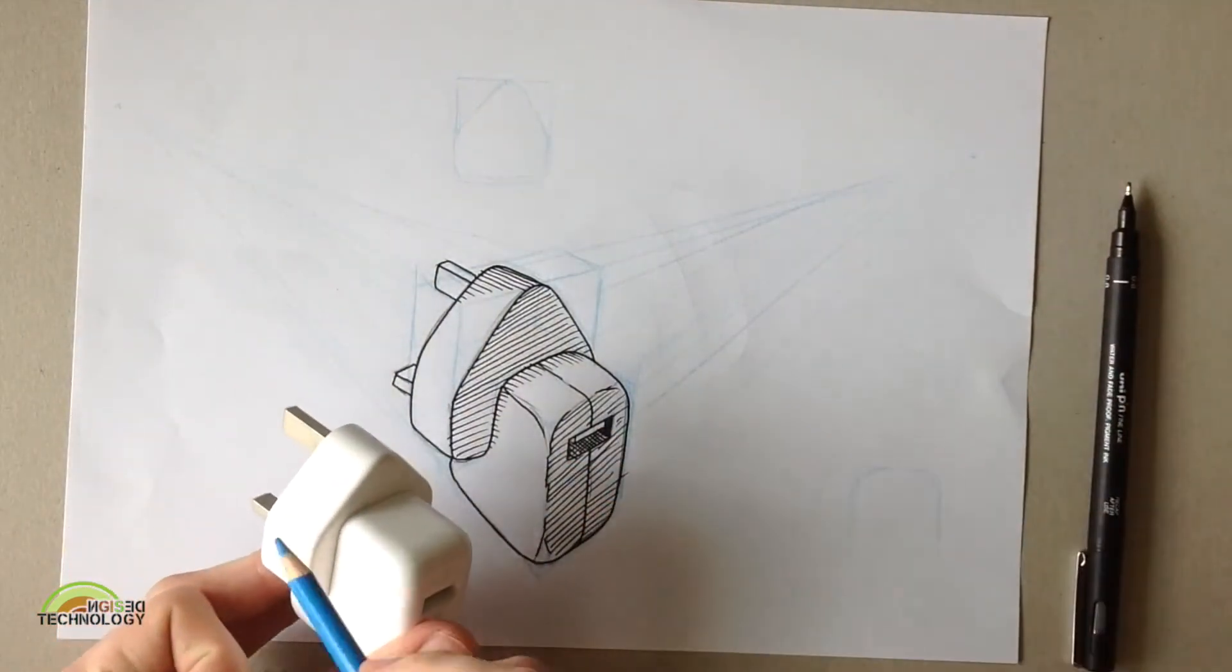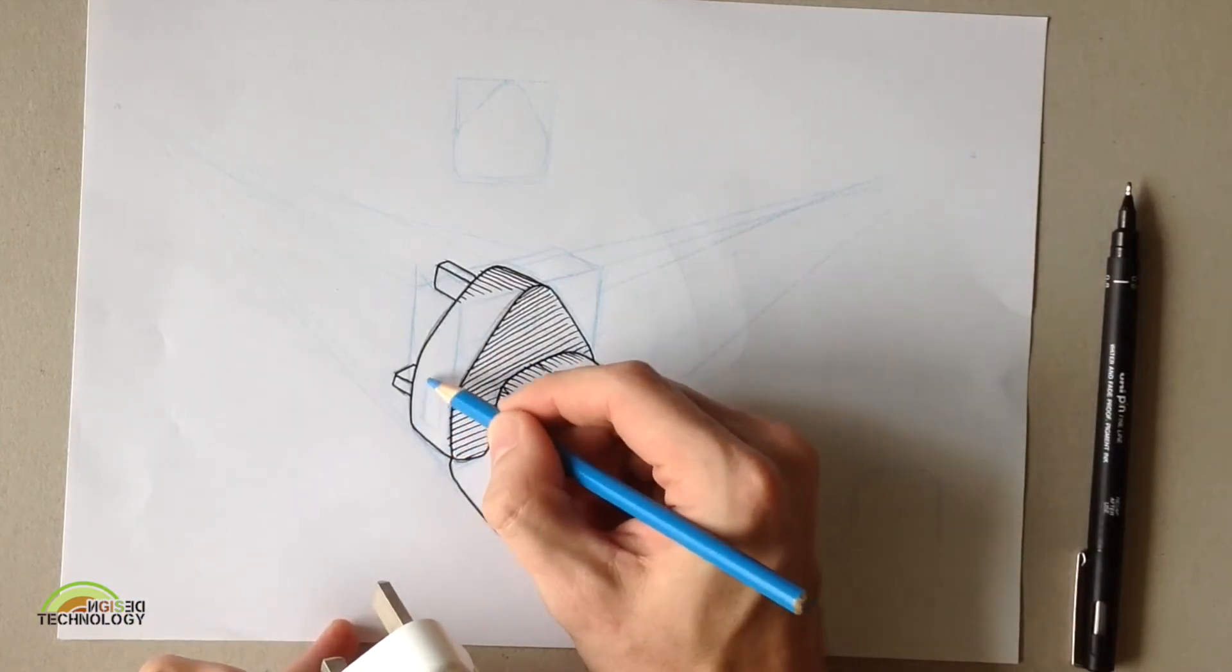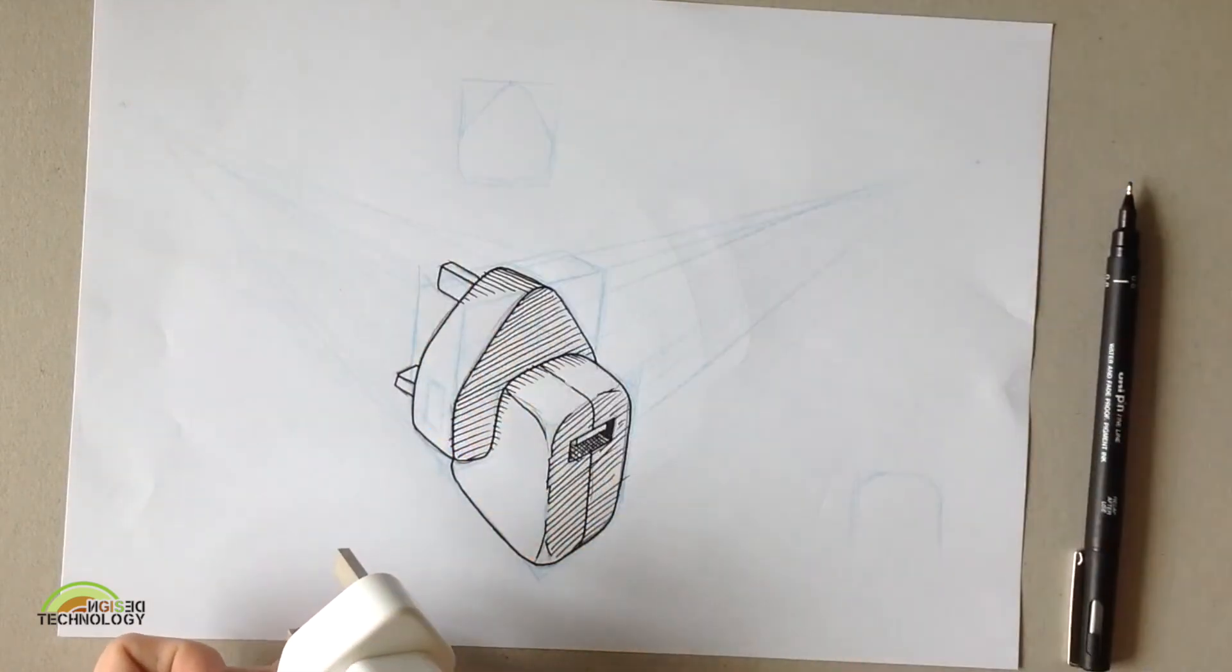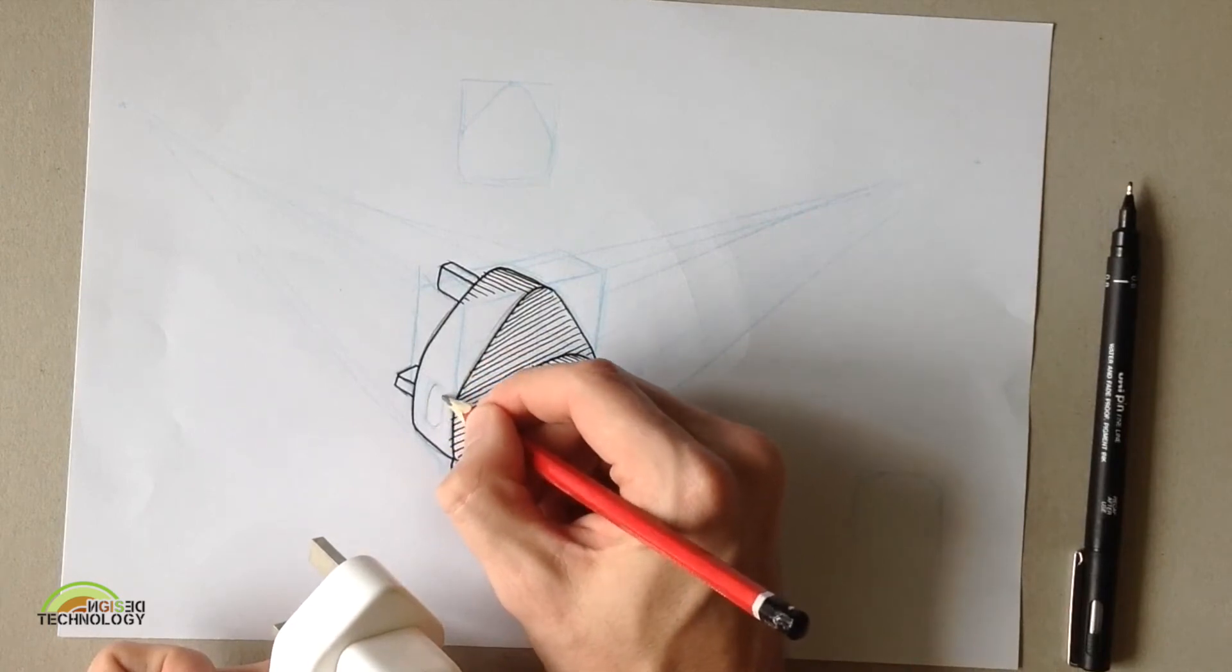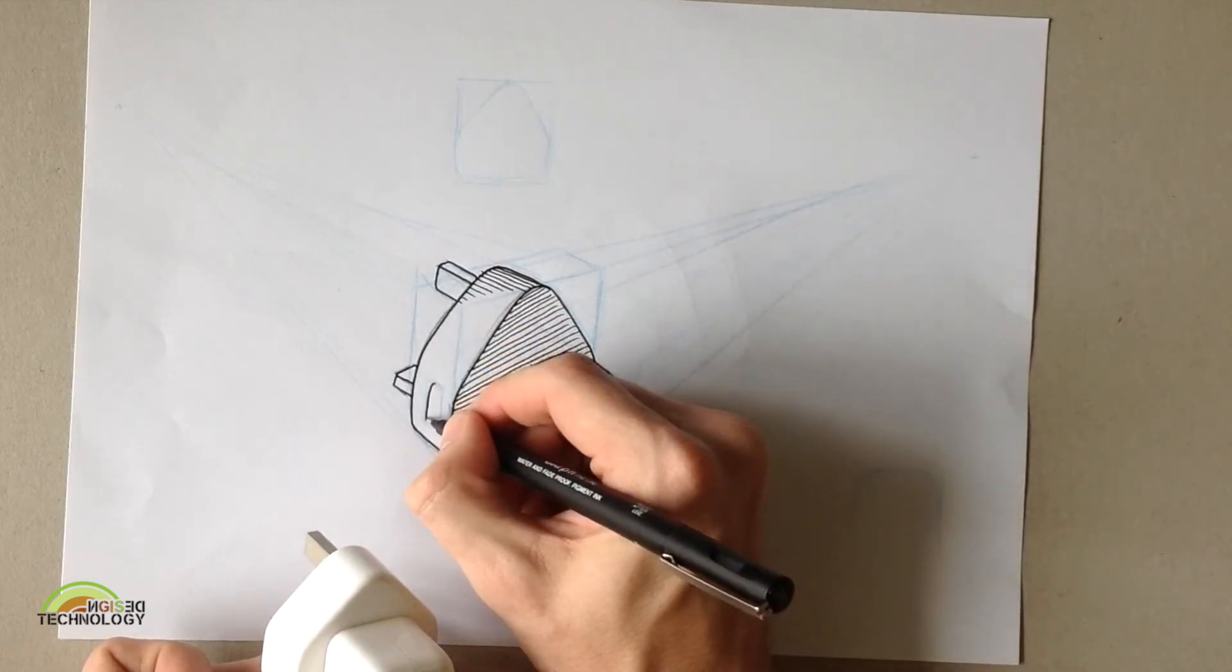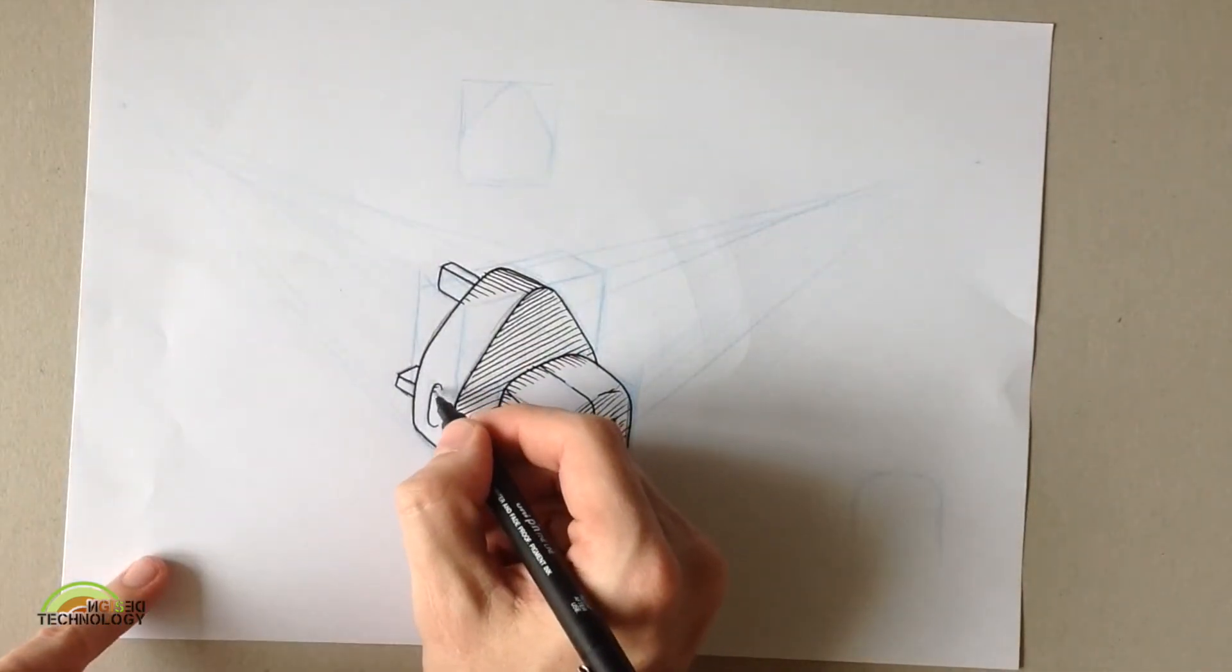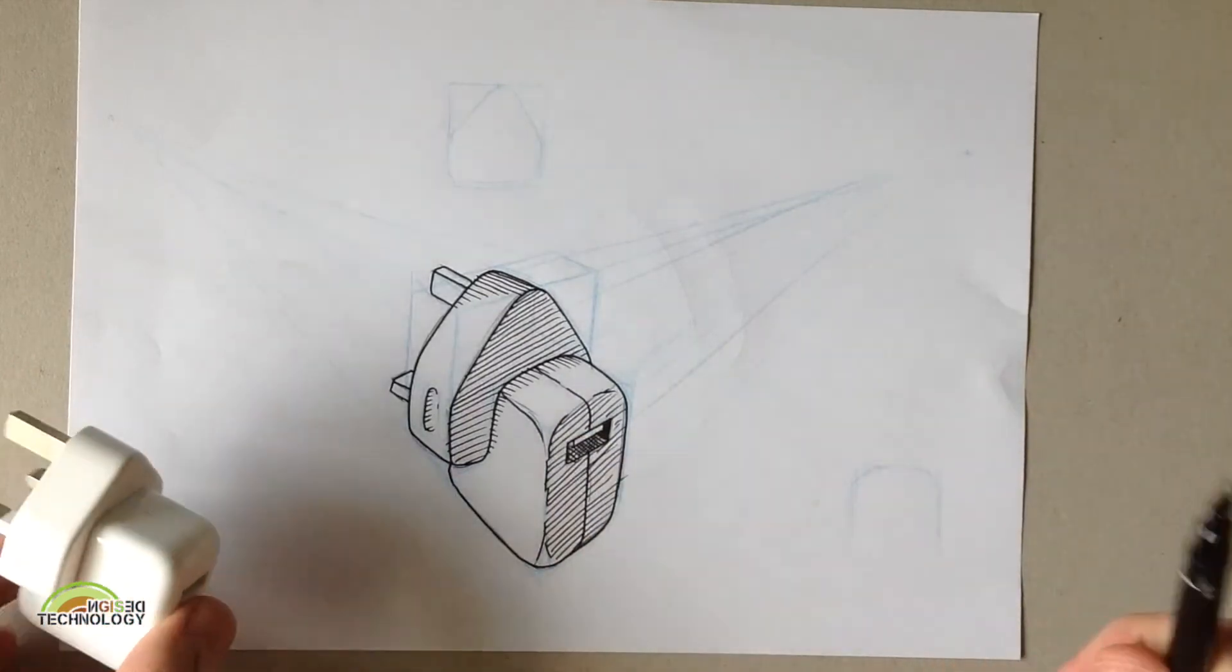I just realised I missed out this little thumb holder there. So, do another little crate. Again, just by eye, you can see if things are going off to the vanishing point. Put in that little thumb grip. Like so. Go over in pen. In fact, I'm not going to do all of it. I'm just going to do a little bit like so. A little representation like that.